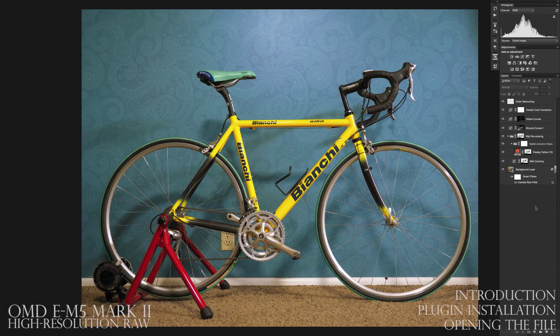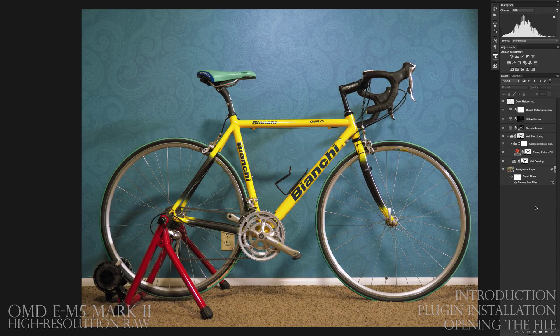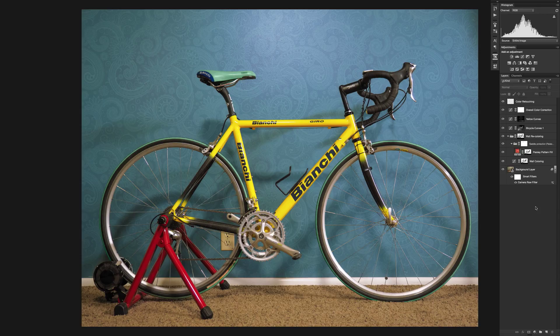Hello and welcome to this short tutorial about opening up the RAW images from the OM-D EM5 Mark II in Photoshop. At the time of making this video, Adobe has not released a formal update for Photoshop or its Adobe Camera RAW software to open these images natively. Today I'm going to walk you through downloading and installing a special plugin Olympus has given us users to work with until Adobe releases that new software.